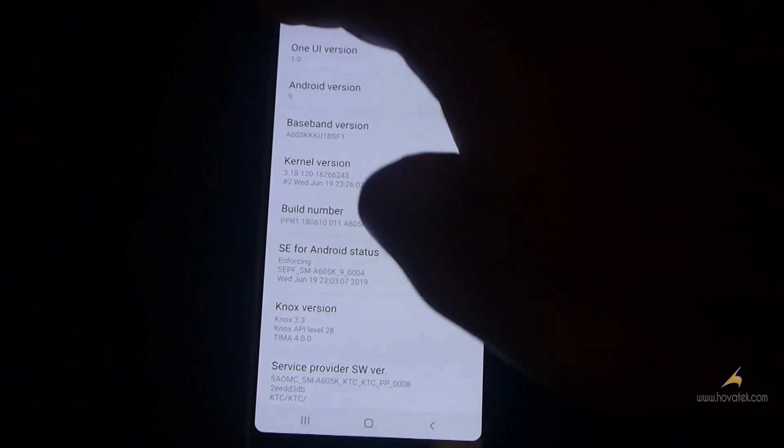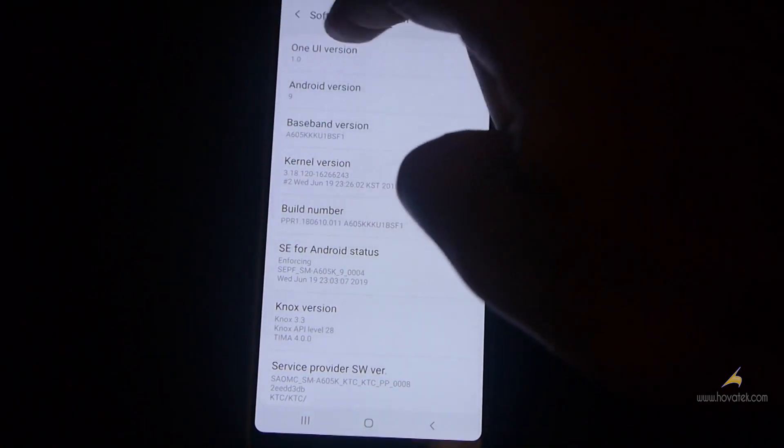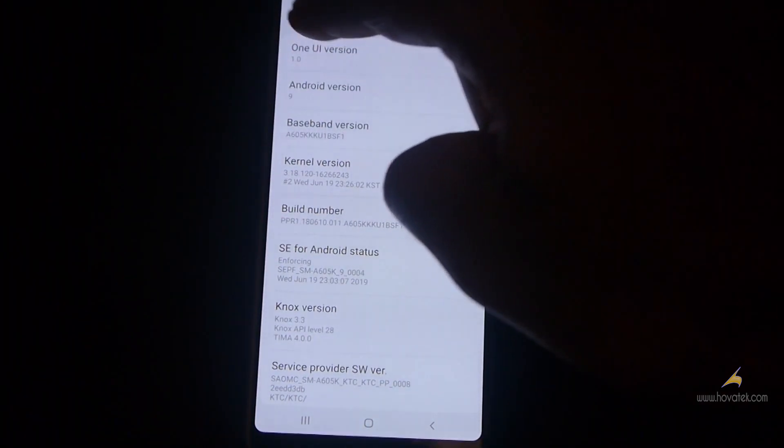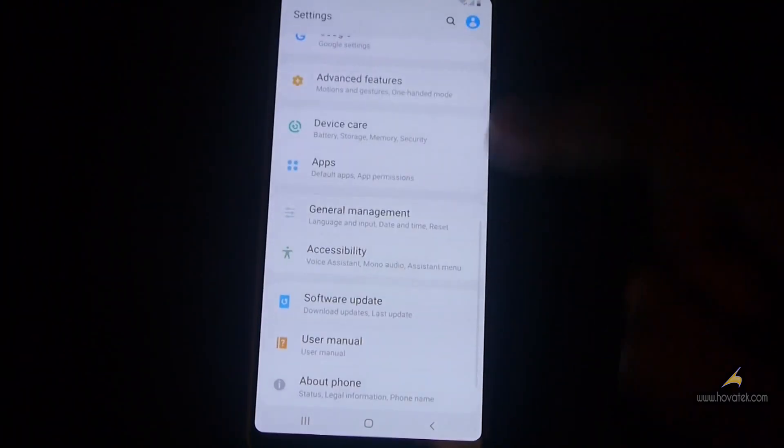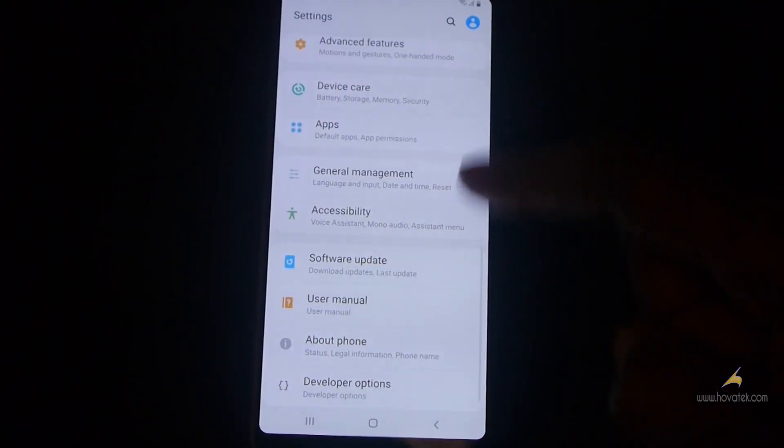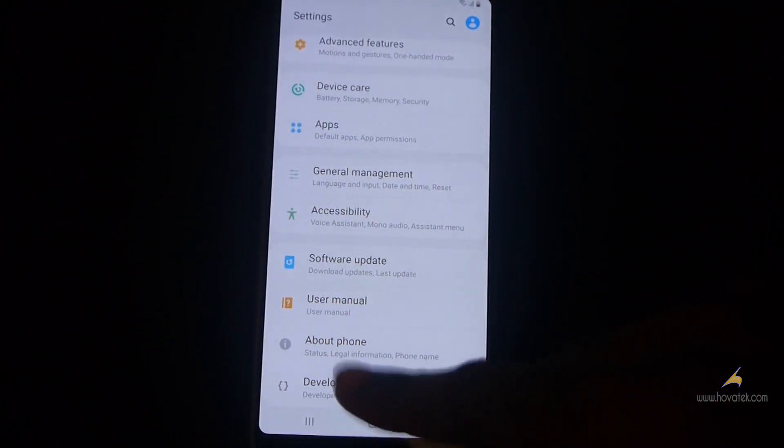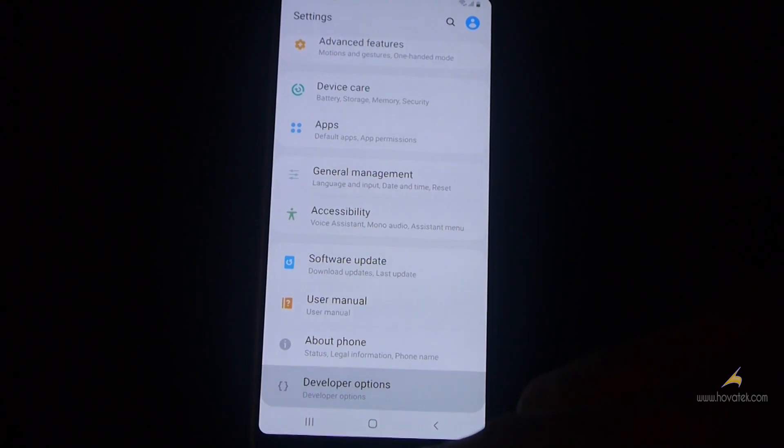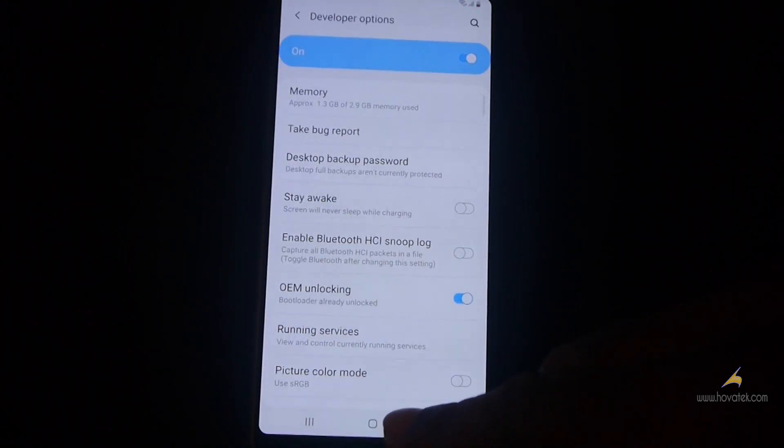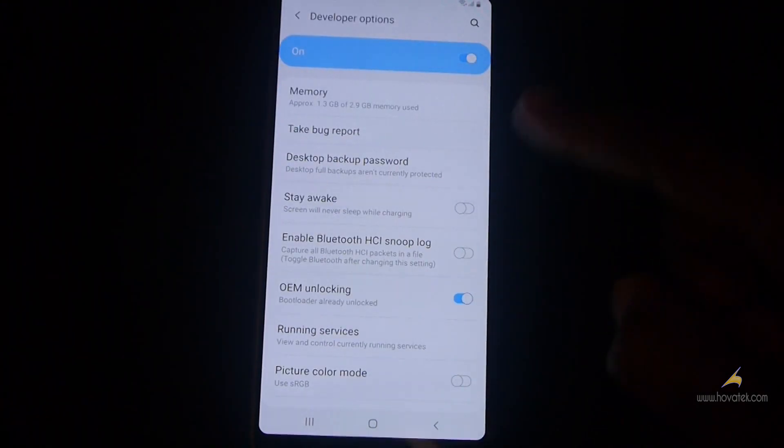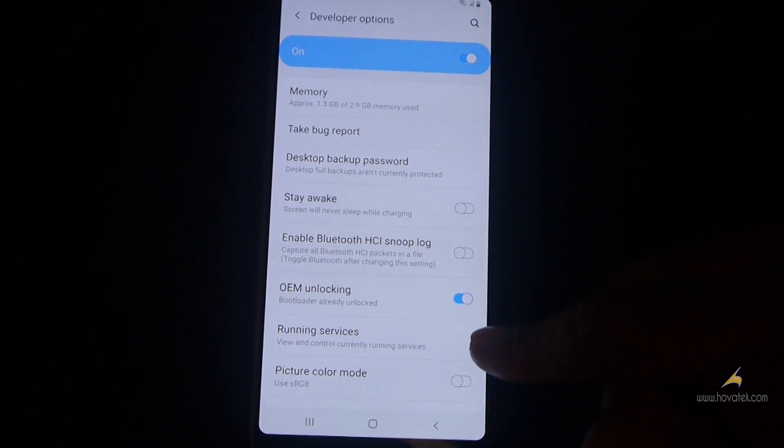Next you go back to your settings and then you tap developer options. Now you should have OEM unlocking here. If you don't have it, make sure you connect to the internet, then you try.